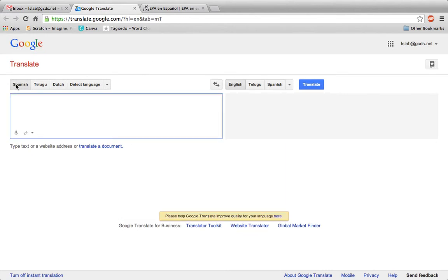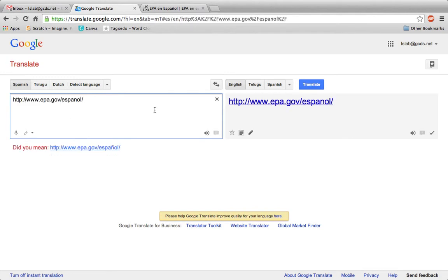Choose the language of the website on the left-hand side. Paste the URL in, and on the right-hand side, select the language you'd like to translate the website into.